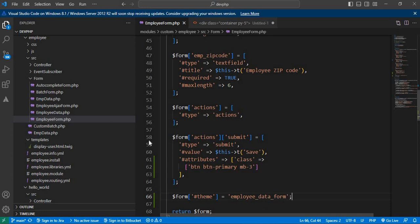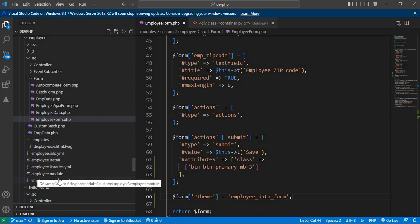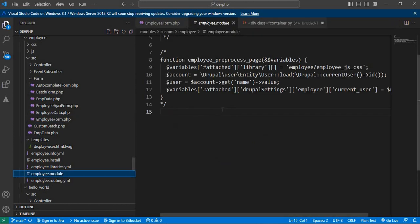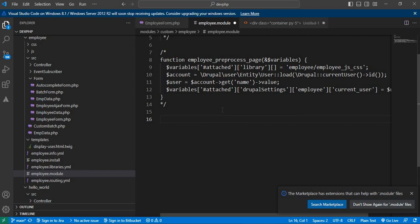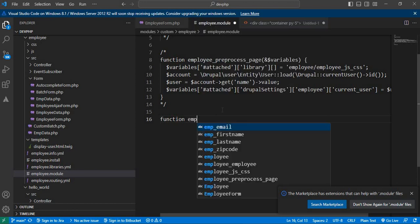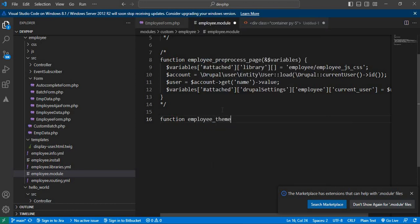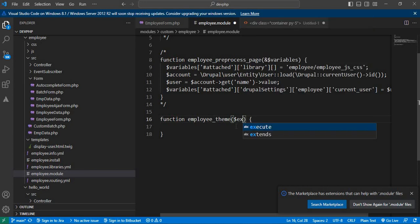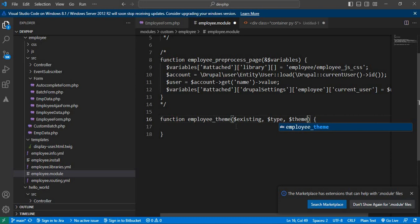Now save this file. After that, go to your module name dot module file — my module name is 'employee' — so I'll go to the employee.module file. We will add the hook 'hook_theme'. The function name is 'employee_theme', replacing 'hook' with our module name. This function accepts four parameters: dollar existing, dollar type, dollar theme, and dollar path.